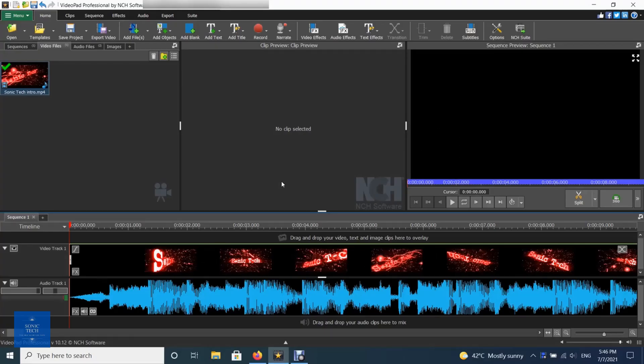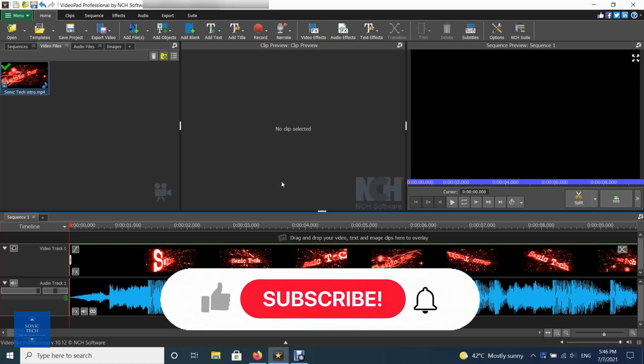Welcome to VideoPad Tutorial on Sonic Tech, The Self-Learners Club. How to add a watermark image or picture-in-picture video.